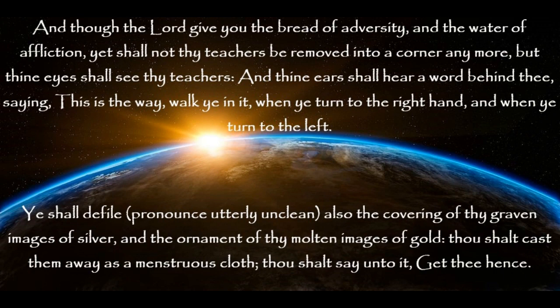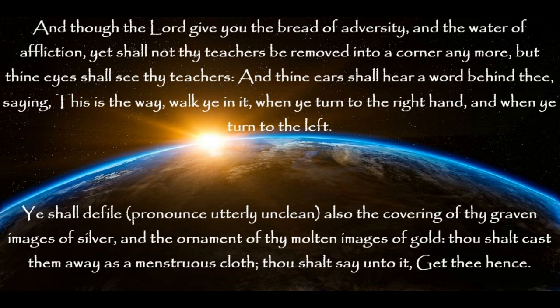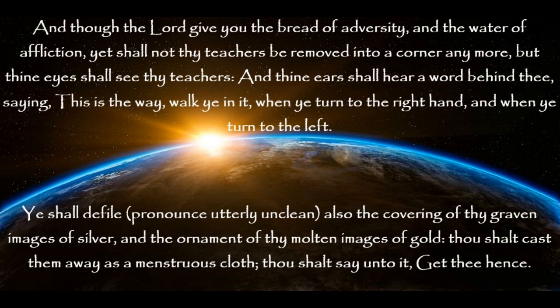And though the Lord give you the bread of adversity, and the water of affliction, yet shall not thy teachers be removed into a corner any more. But thine eyes shall see thy teachers, and thine ears shall hear a word behind thee, saying, This is the way. Walk ye in it, when ye turn to the right hand, and when ye turn to the left.